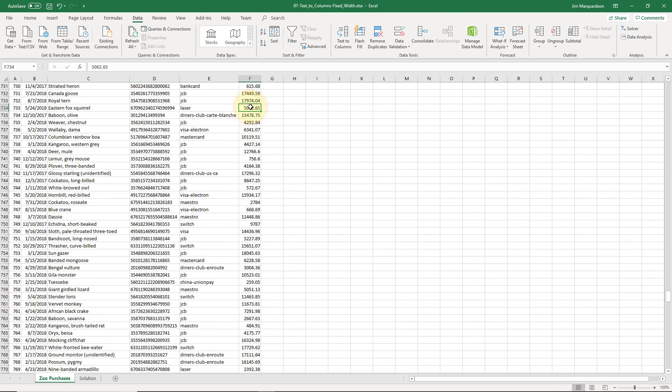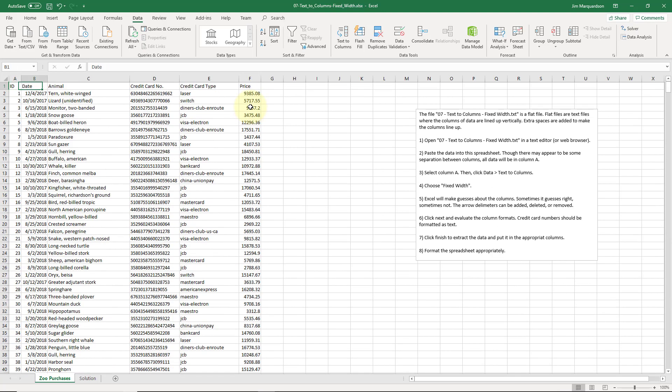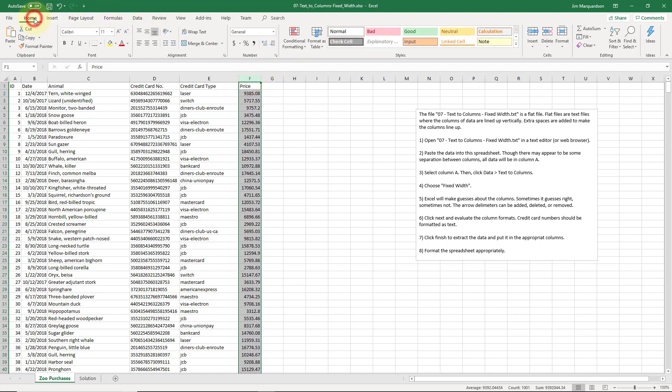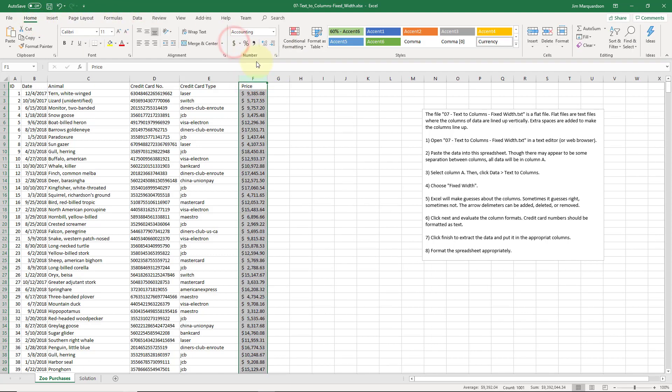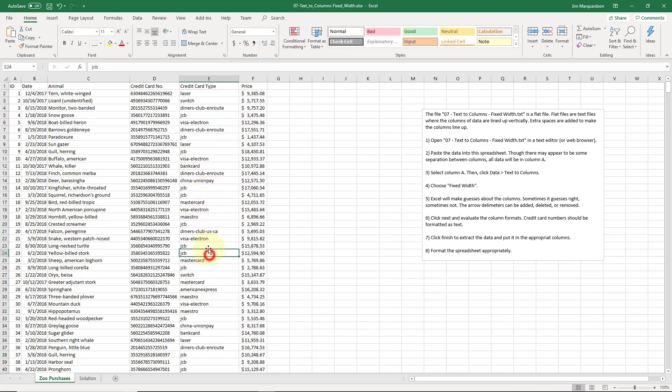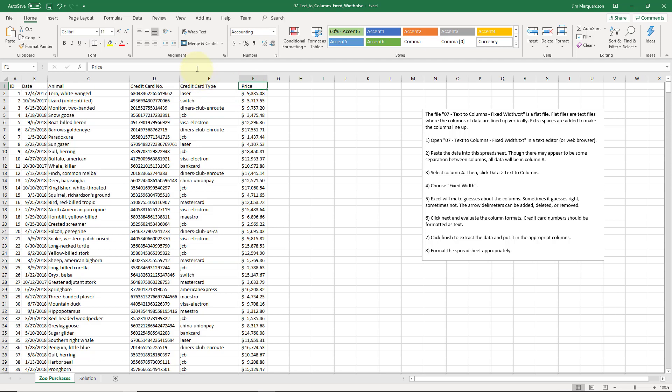This is looking good. I'm going to control home, jump to the top, this price column. Let's click home. Let's format it as money so everything lines up well. Looks good. And I am pretty happy with the way everything ended up.